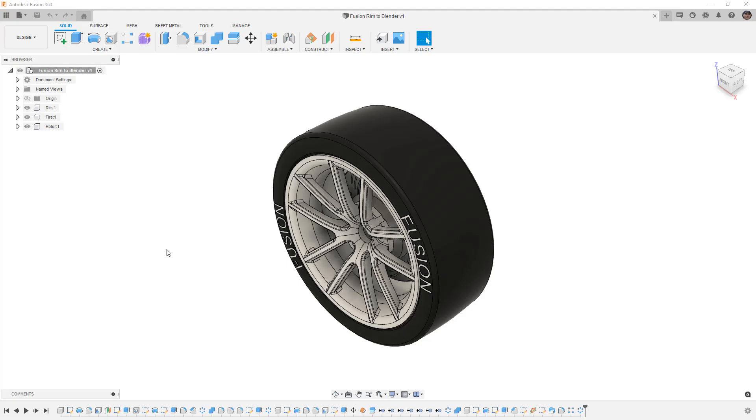Hey everyone, this is Matt with Learn Everything About Design. Today I want to expand on a topic I touched on in a previous series where we looked at taking a design from Fusion 360 into Blender to create a lattice substructure.